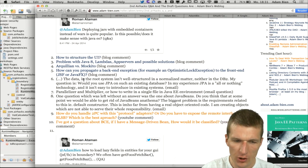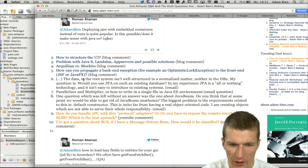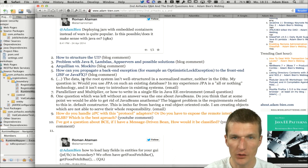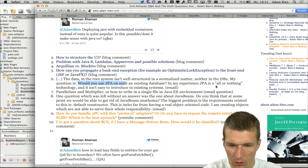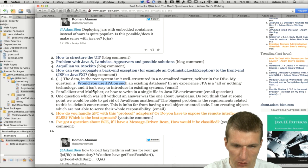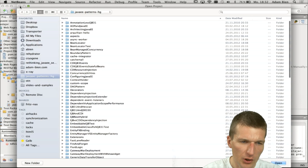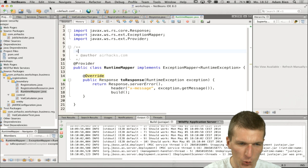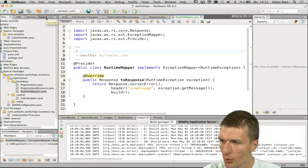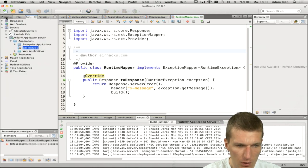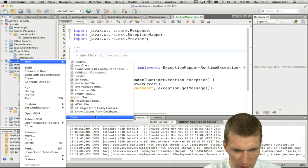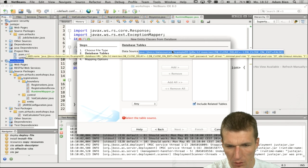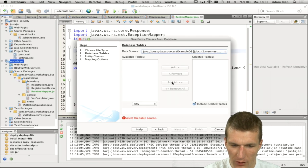Next question: someone has unstructured, un-normalized data in DB2 — real-world legacy data — and asks whether to use JPA on such an existing database. In my experience JPA is an all-or-nothing technology and isn't easy to introduce in existing systems. What I've done when working with a really convoluted old database is use NetBeans' 'New Entity Classes from Database' feature.